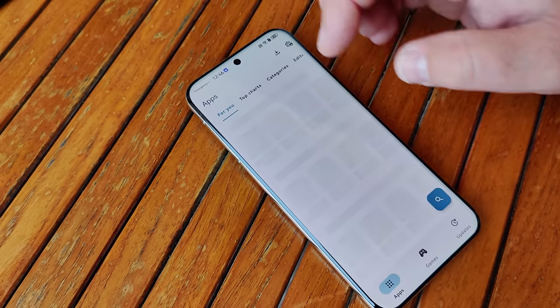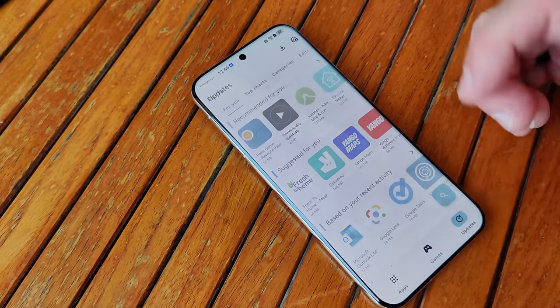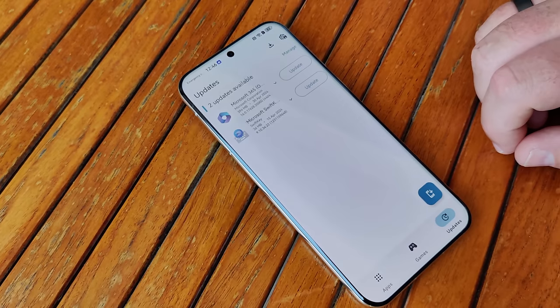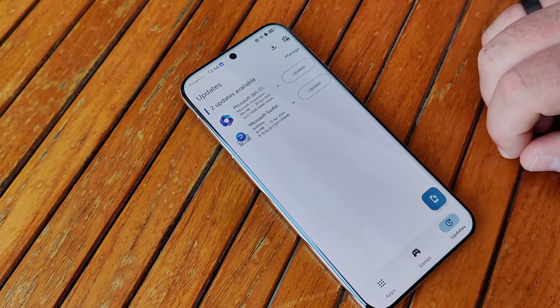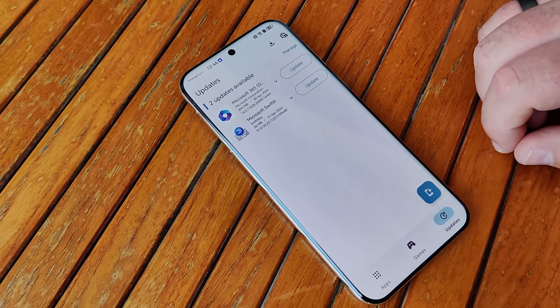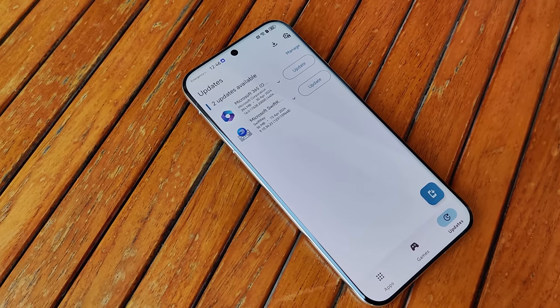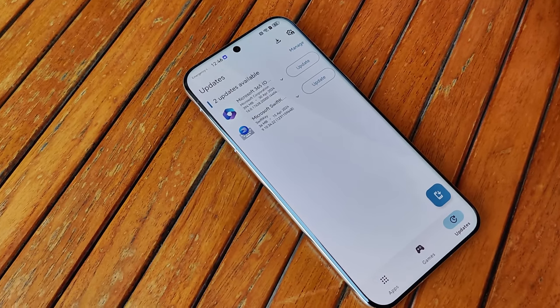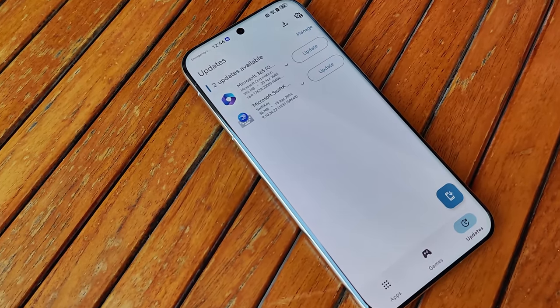You can look up for apps and update your apps just as you do with the Google Play Store.